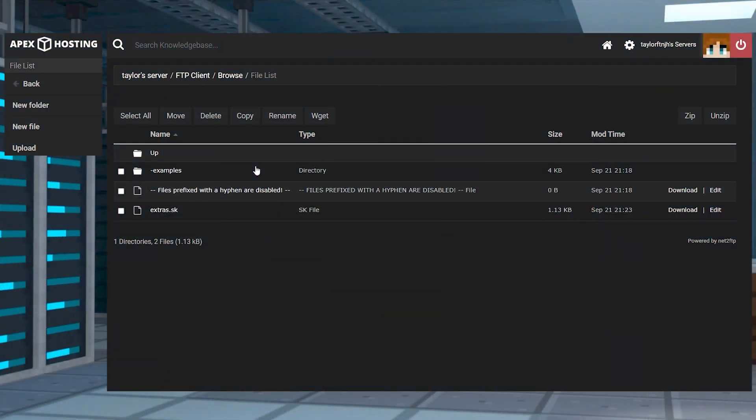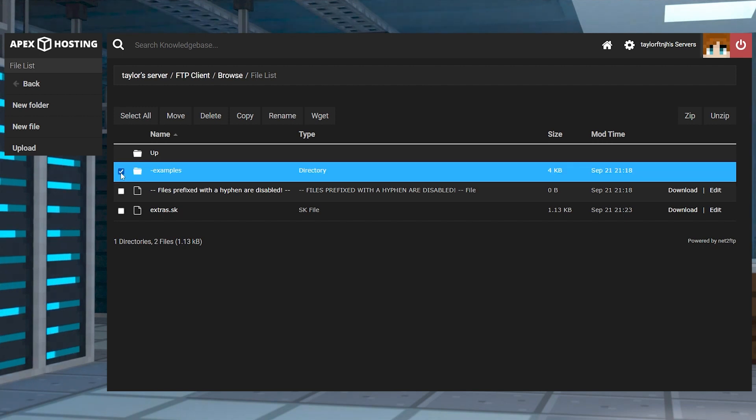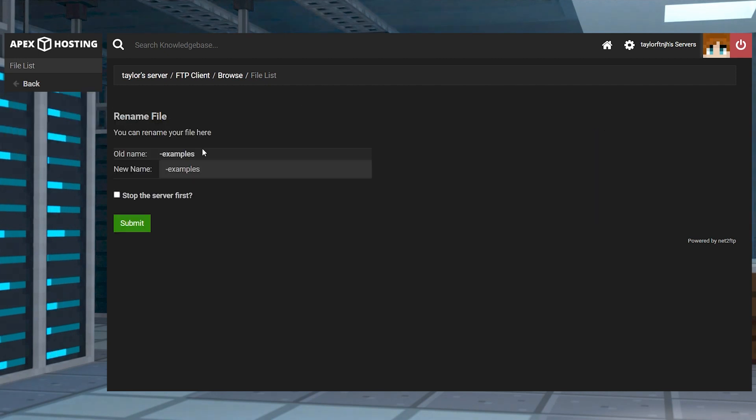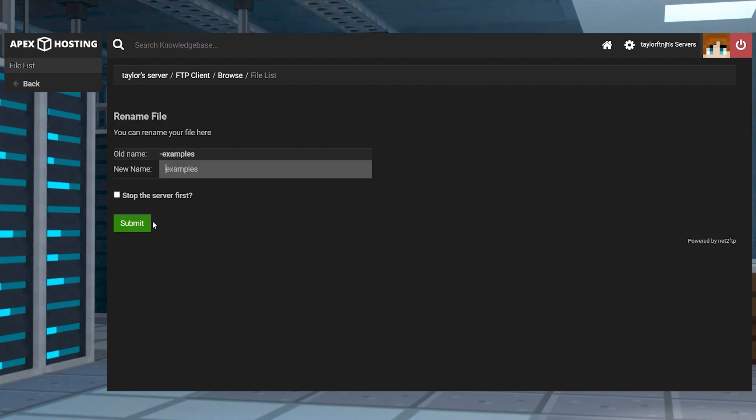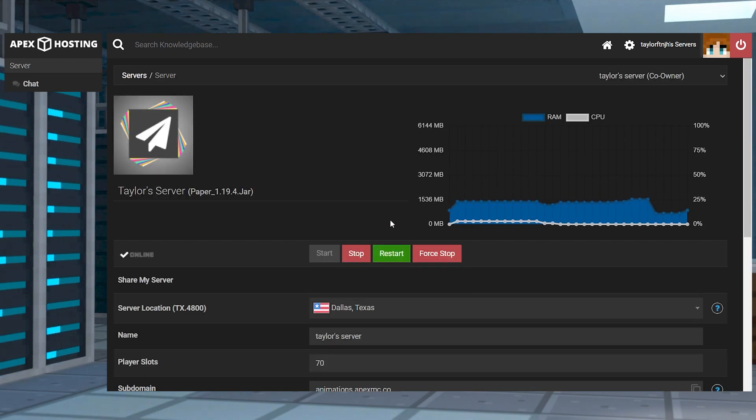Owners can also just test out the examples before choosing to create their own, but in order to do this you're going to have to checkmark the examples folder and then click rename at the top of your FTP panel. All you have to do is delete the prefix and submit the changes and then restart the server to enable the examples.